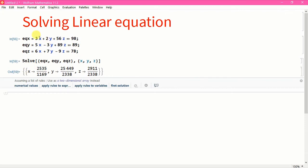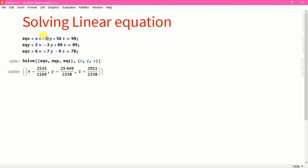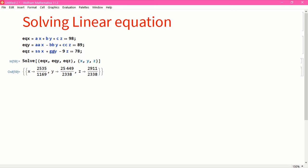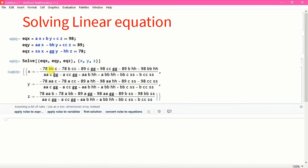Let's make it more general using symbolic coefficients — AX, BBY, CCZ, SSX, GGY, HHZ. Press Enter and here it is. You can see it has solved for X, Y, Z in this very general case. Note that in Mathematica, 'BB' is just treated as one letter symbol.